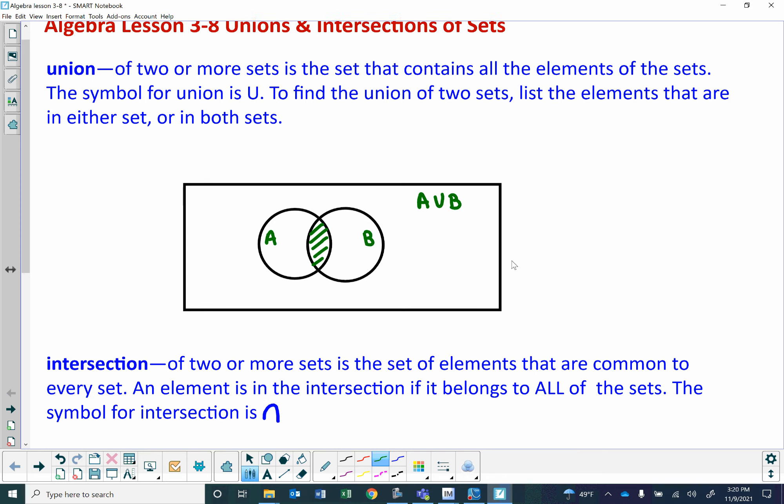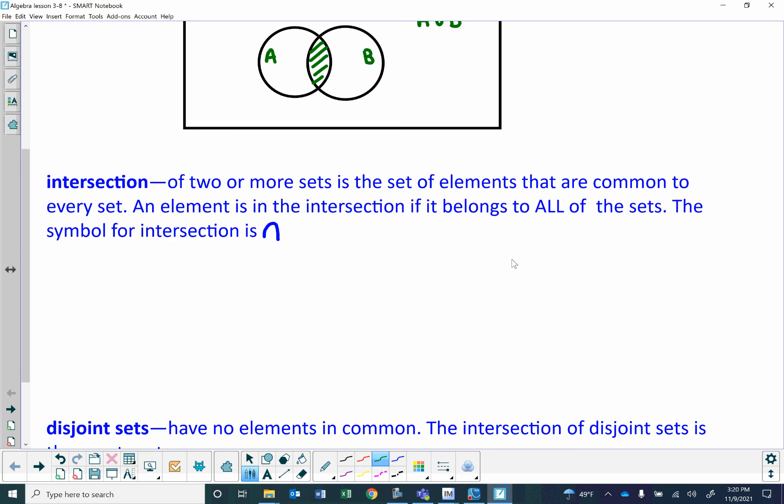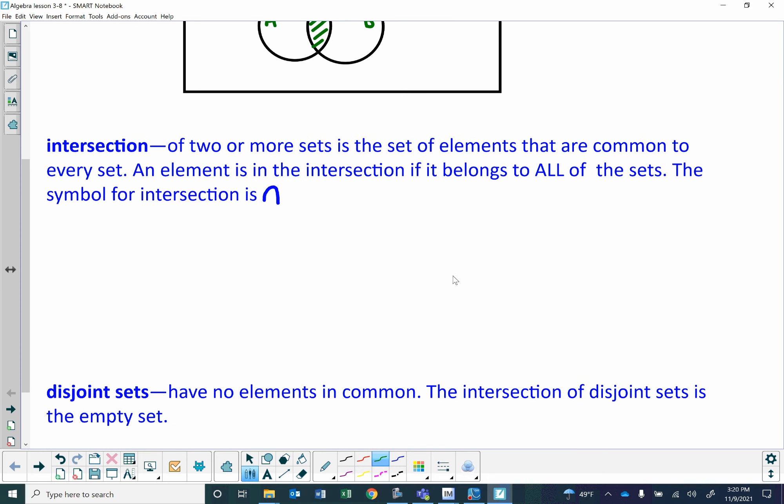An intersection is similar to a union, except the intersection of two or more sets is the set of elements that are common to every set. An element is in the intersection if it belongs to all of the sets. The symbol for intersection looks like an upside-down U.